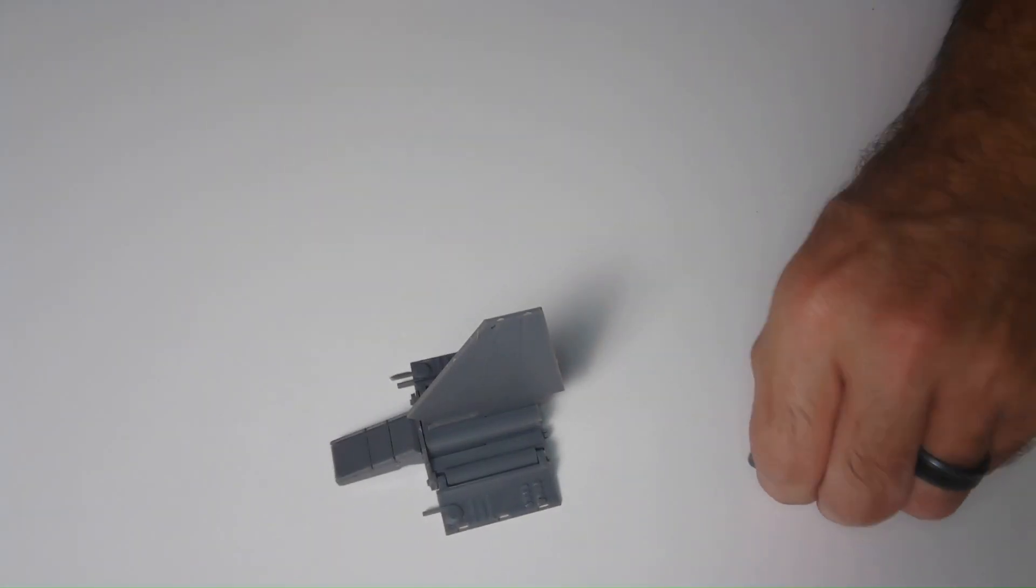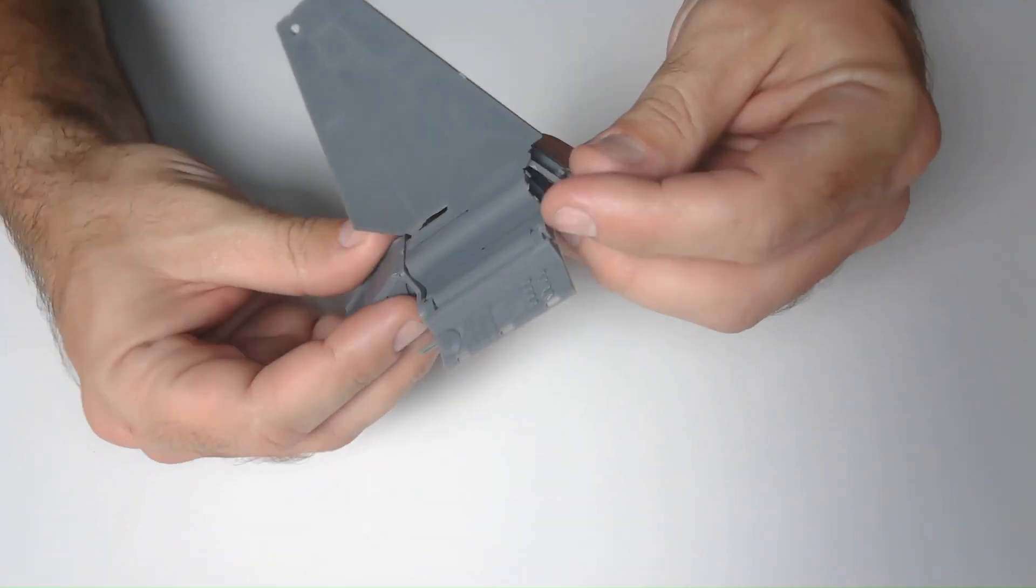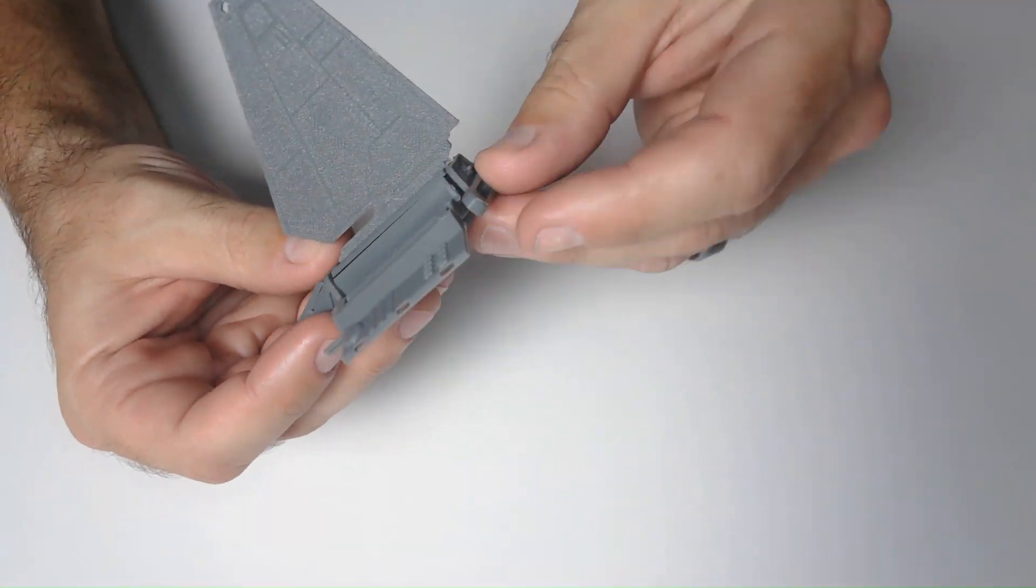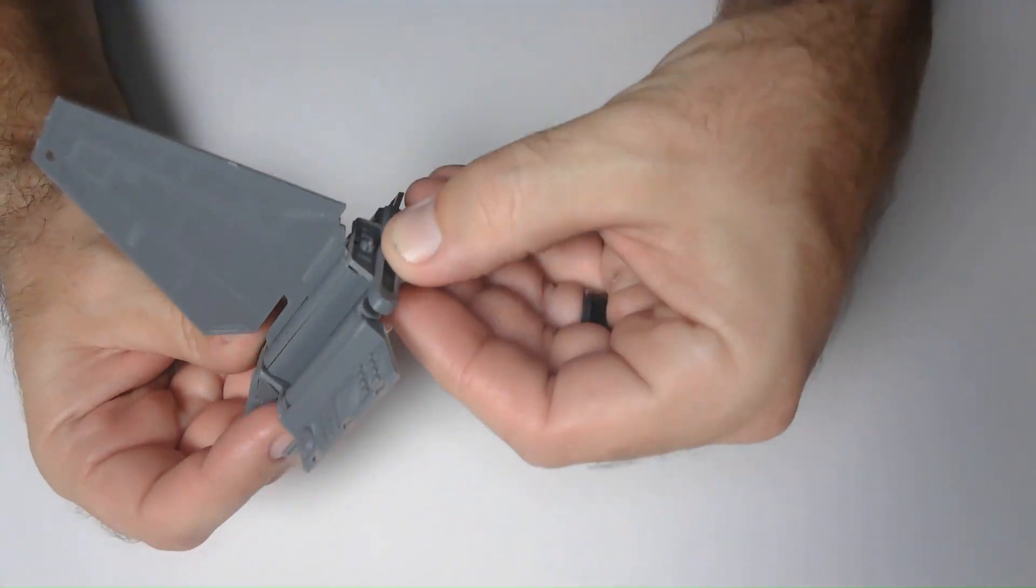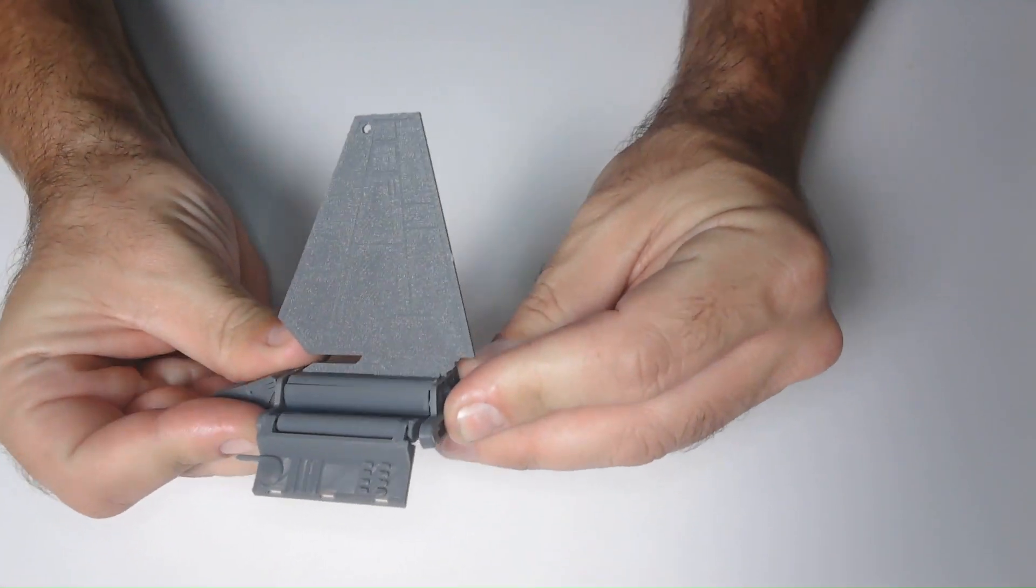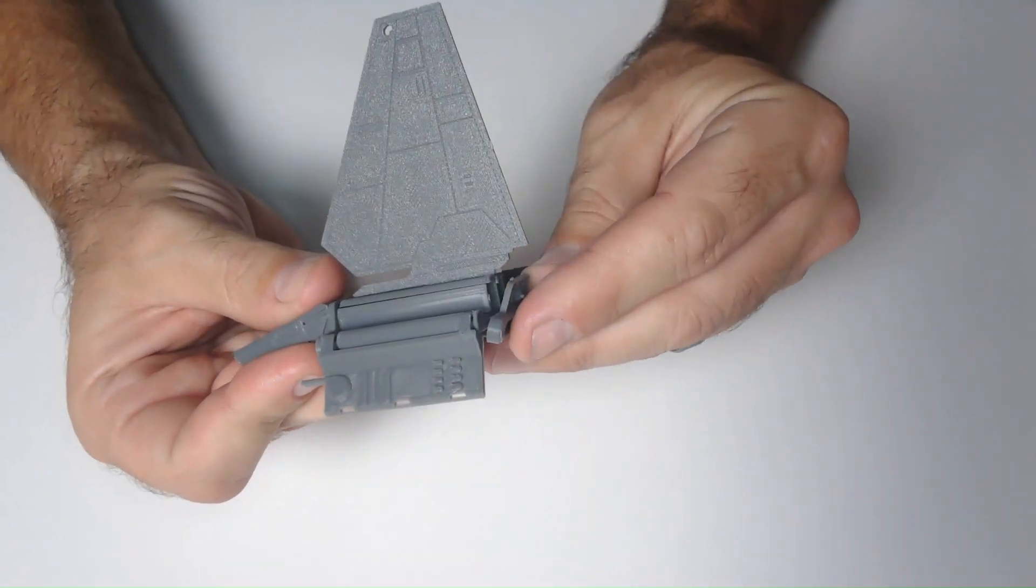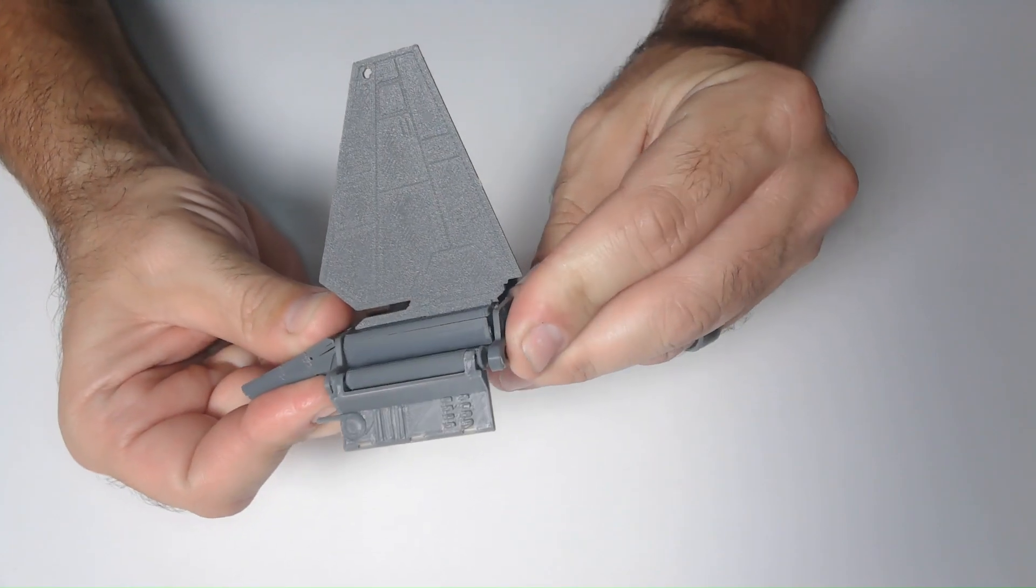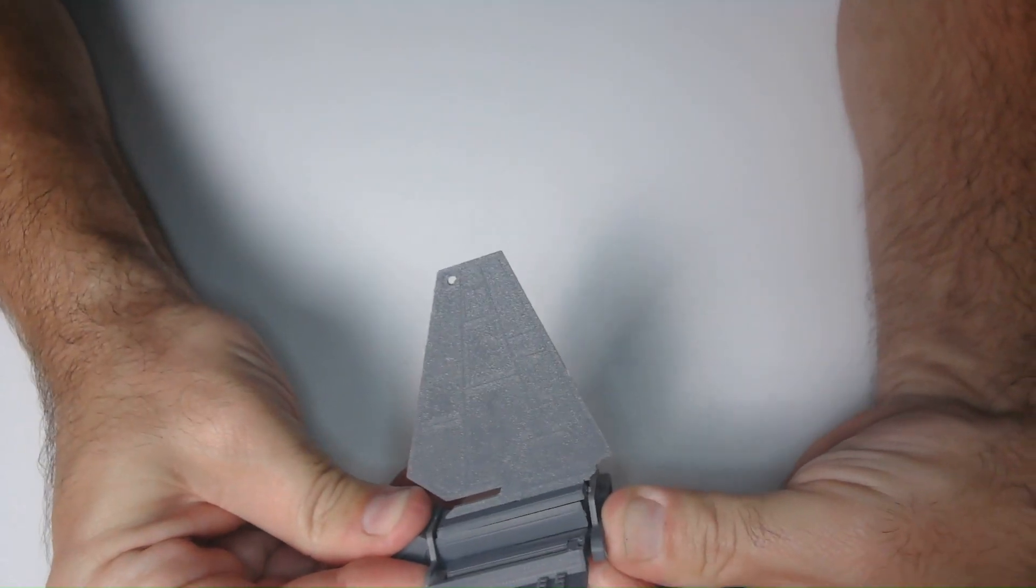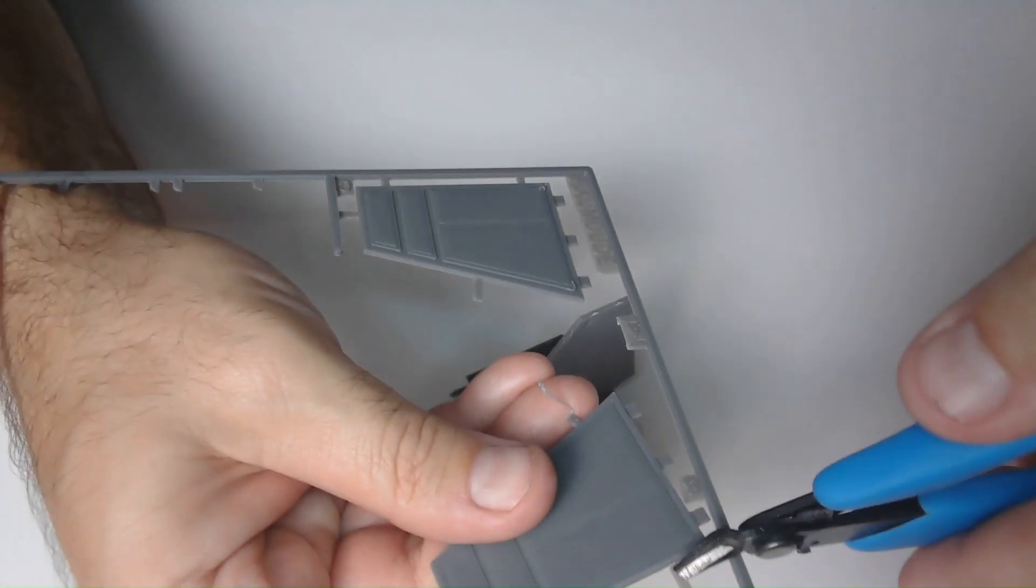And now I attach the back of the ship, which is part J. The tabs that hold it on here are pretty tight and there's not much flexibility in PLA, so I'm trying very carefully to push it on without breaking it.